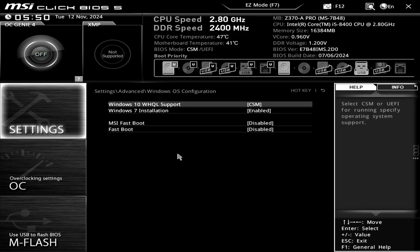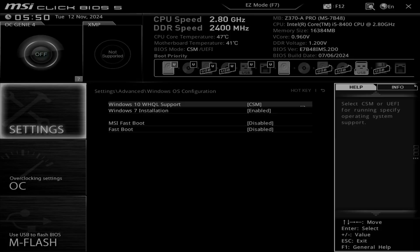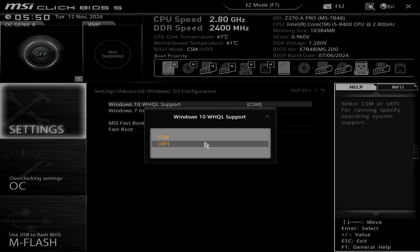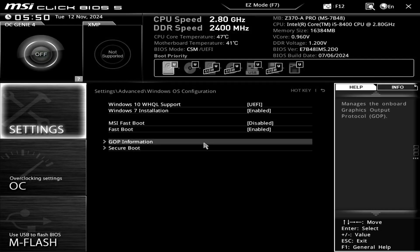As you can see, the CSM option is available now. When you select the UEFI, it means the CSM mode is disabled.